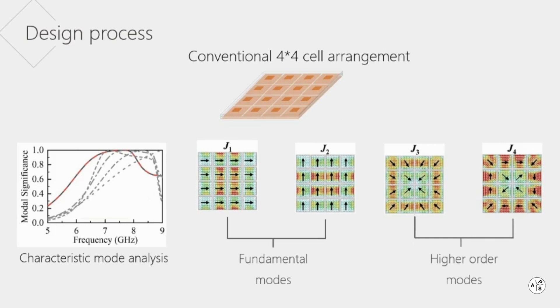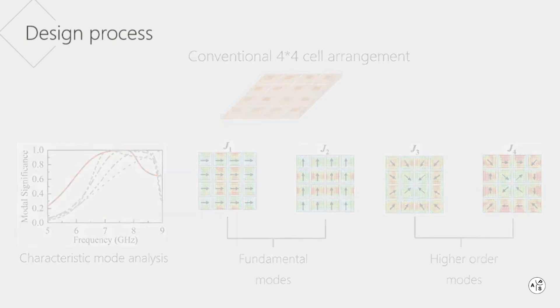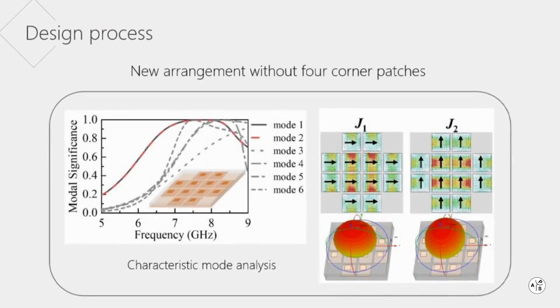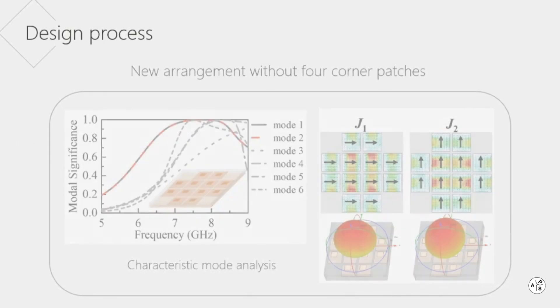Notice that the modal currents on the corner cells are relatively small for fundamental modes. A new arrangement without four corner patches is proposed that exhibits approximate radiation performance.